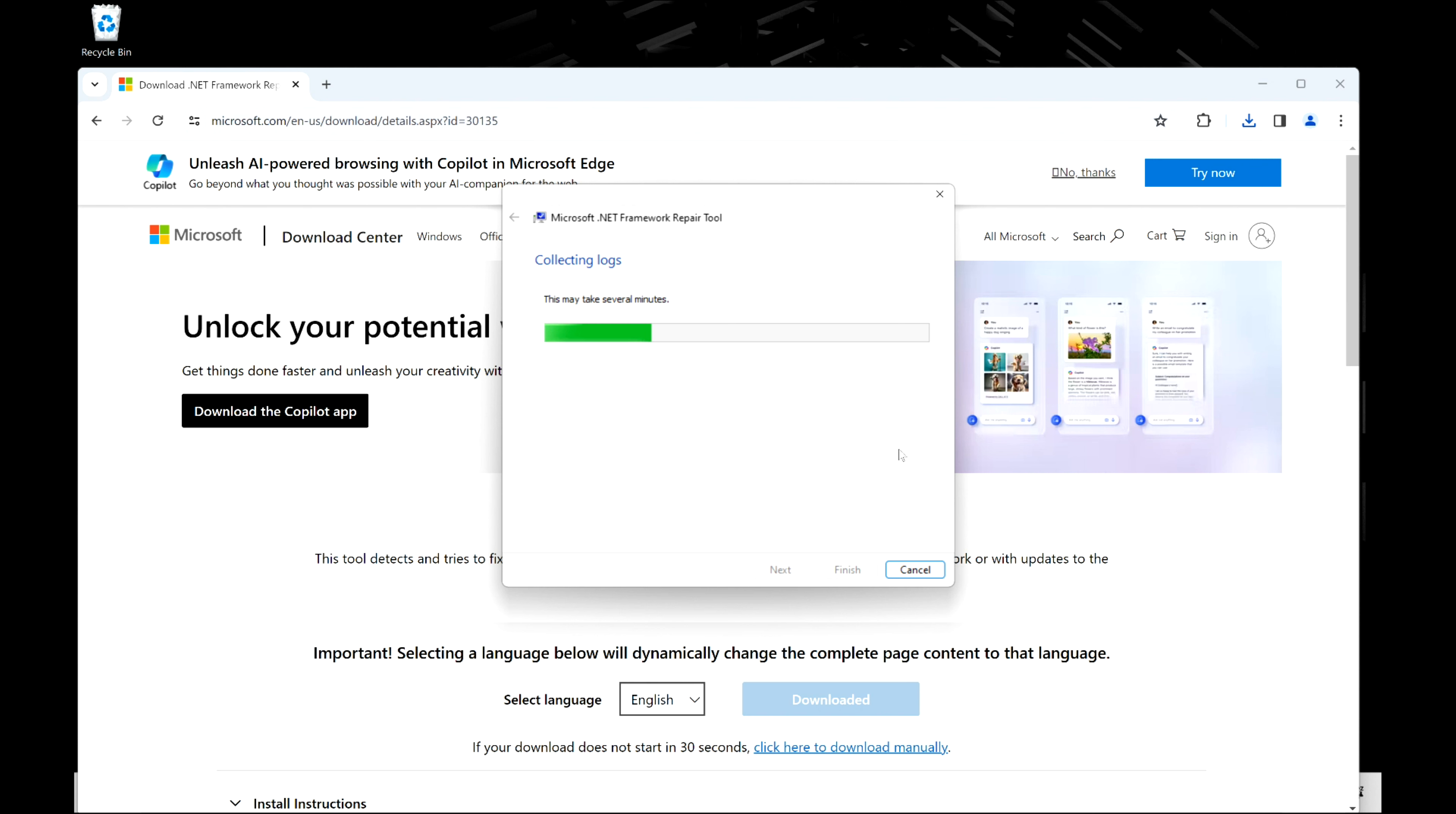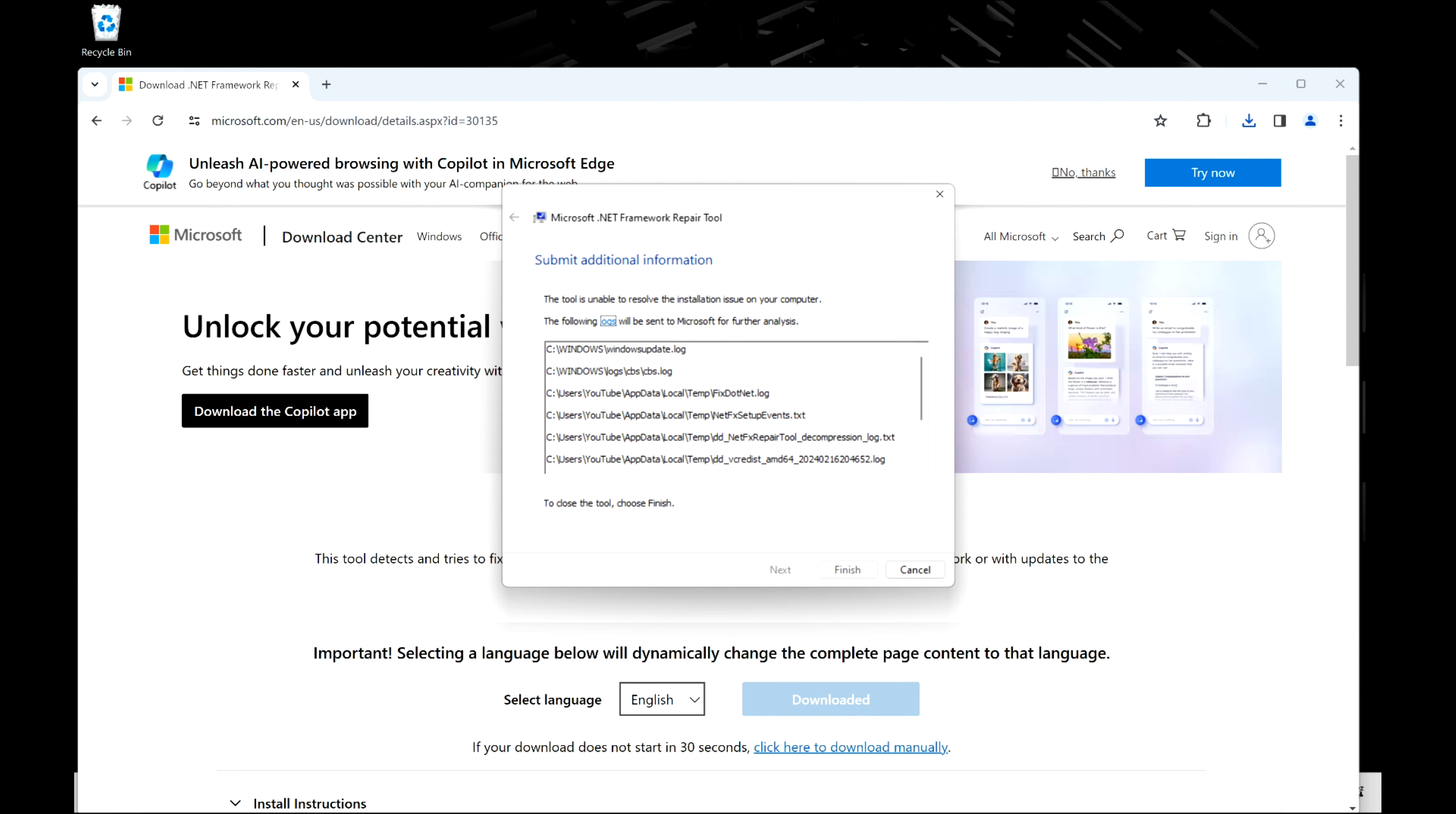And it will go through the whole process and do its little thing, and then I will get some answers. So in my case, as you can see, this was not the problem. In your case it could be something different. So if it fixes it, go ahead, restart your computer and move on with your life.